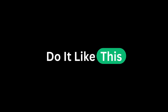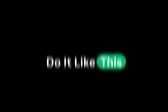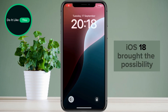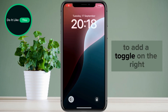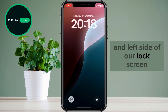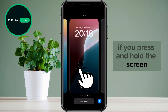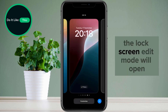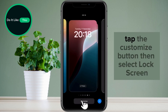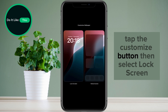So let's get started. As you already know, iOS 18 brought the possibility to add a toggle on the right and left side of our lock screen. If you press and hold the screen, the lock screen edit mode will open. Tap the customize button, then select lock screen.